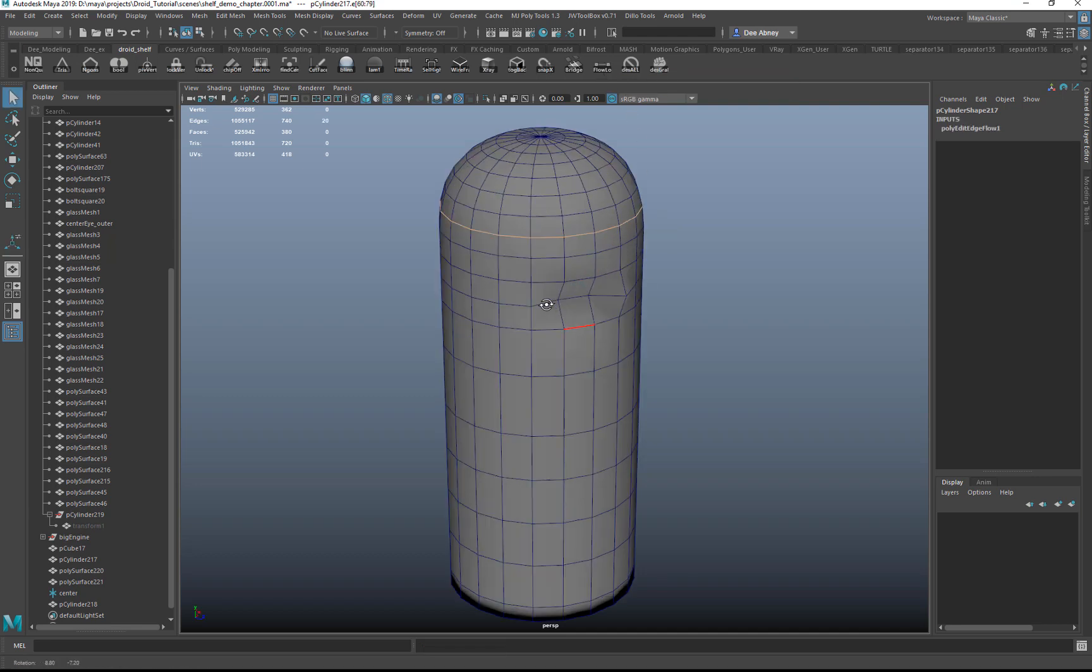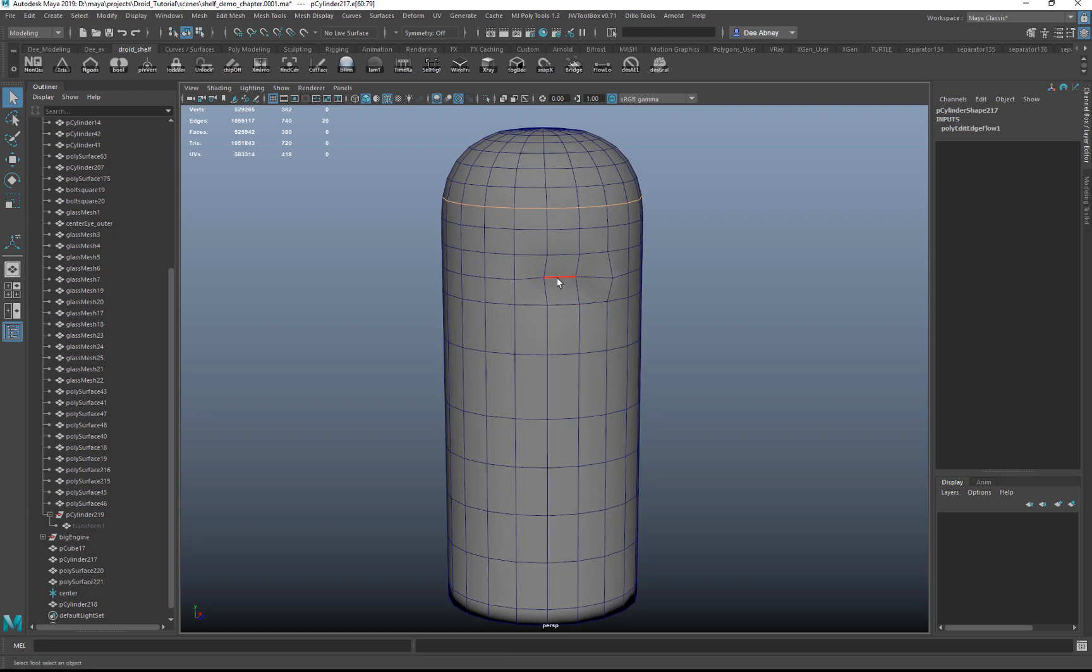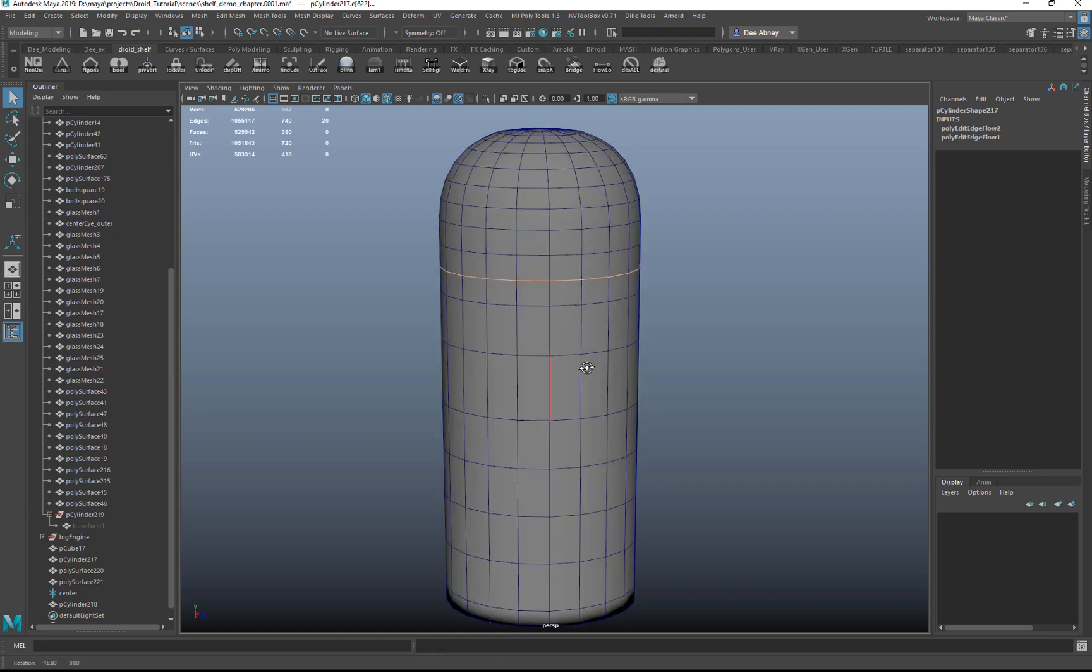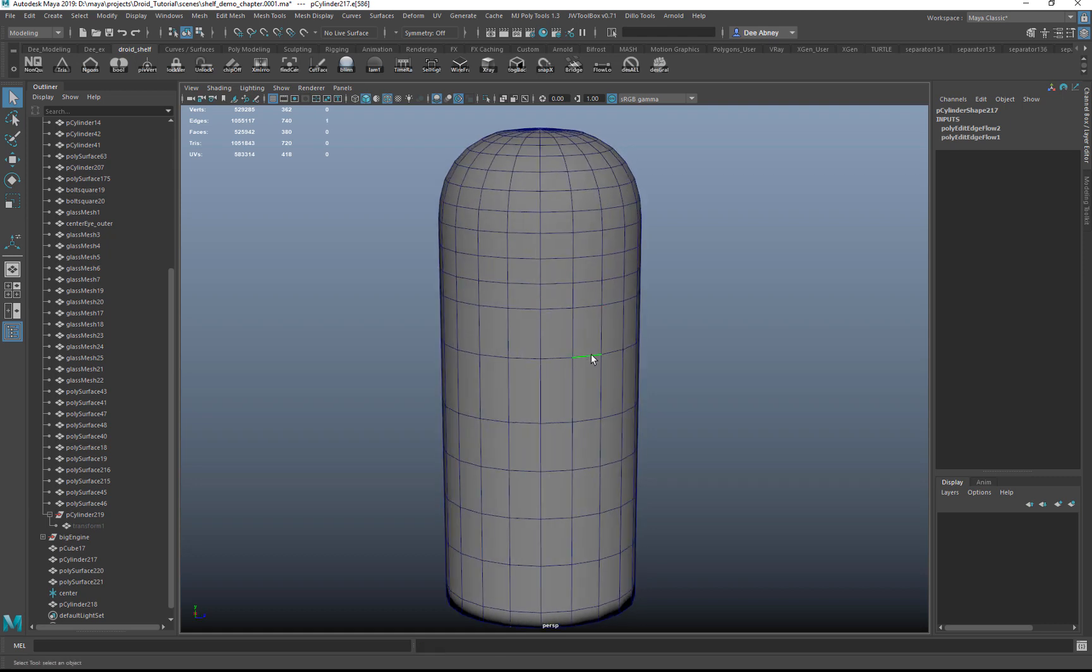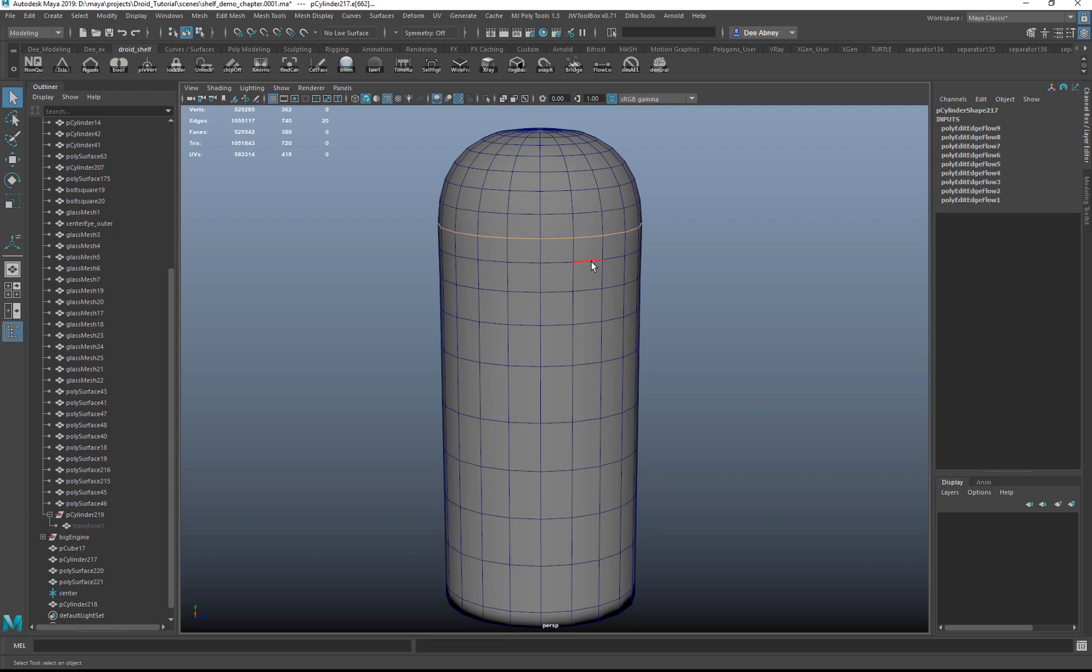So then you can hit G, so you can really quickly run it on your model. It comes in handy with organic modeling.